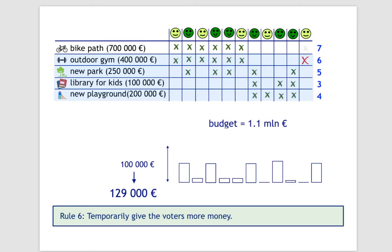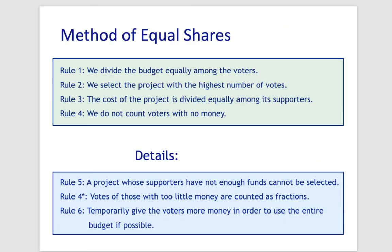Note that even though we gave more money to the voters, the total cost of the selected projects does not exceed the original budget. So, the method of equal shares can be explained as the set of four intuitive rules and three additional ones which make the definition precise.